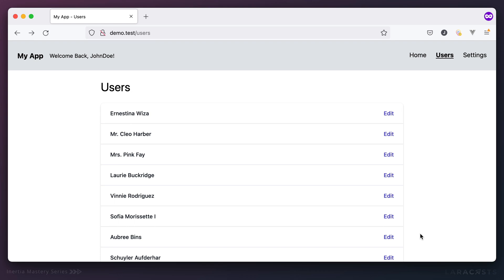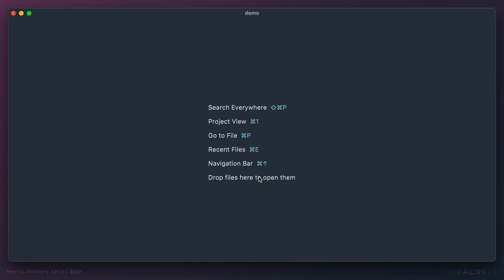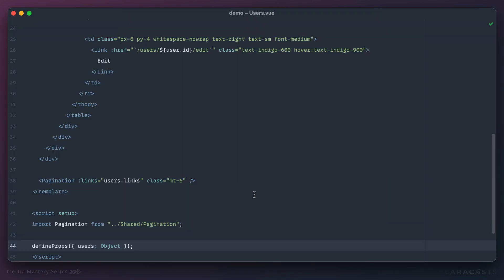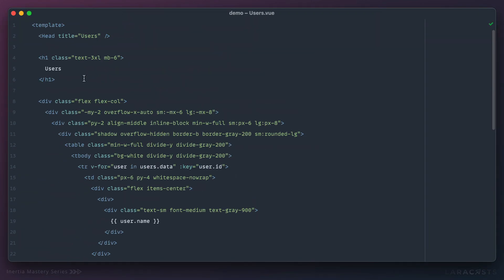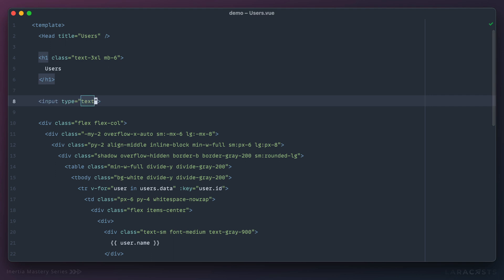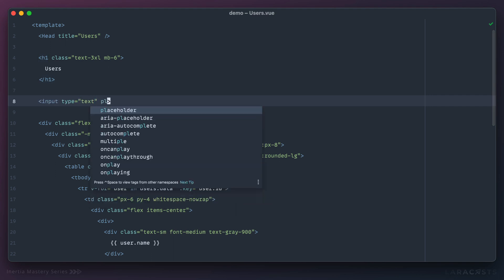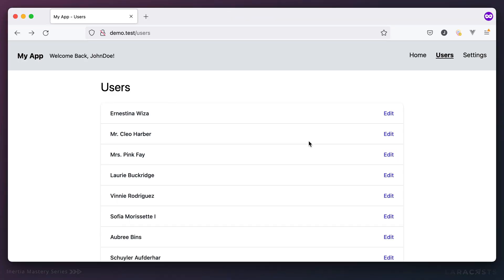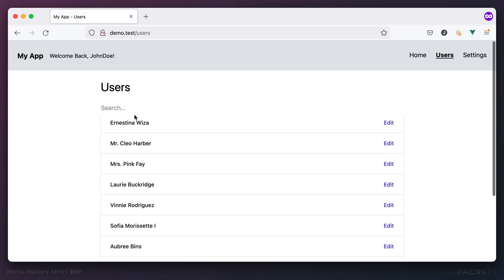Let's get started. I'm going to open up my users component and right up here at the top we're going to add some kind of input, and the placeholder will be 'search'. Let's see what that looks like — give it a refresh.